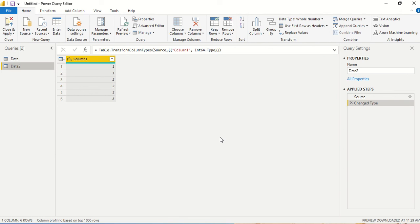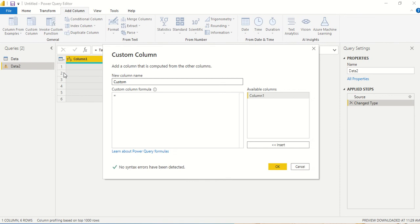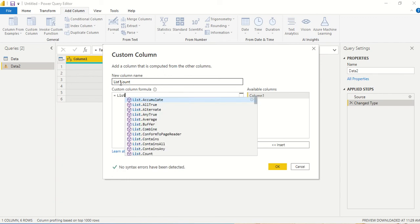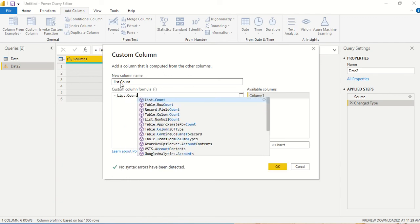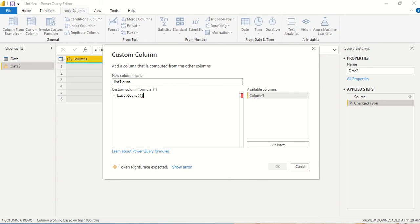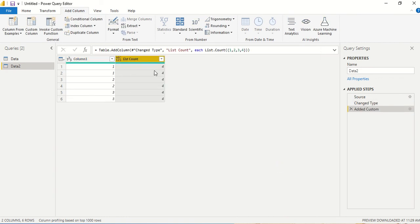Let's first understand how list.count works. We're not going to use this column right now. Instead we're just going to create a simple column and try to use the list operator. Let's say list.count and give a list. I give manually a list 1, 2, 3, 4. So four elements because four are there.